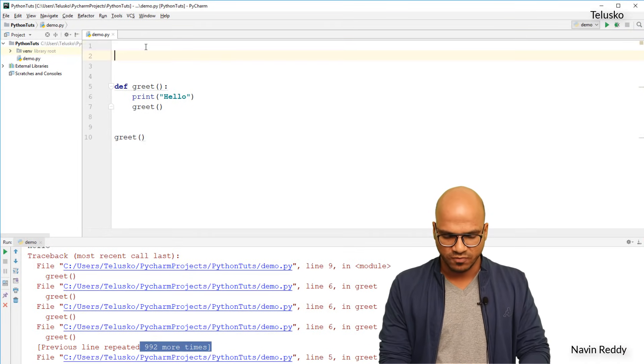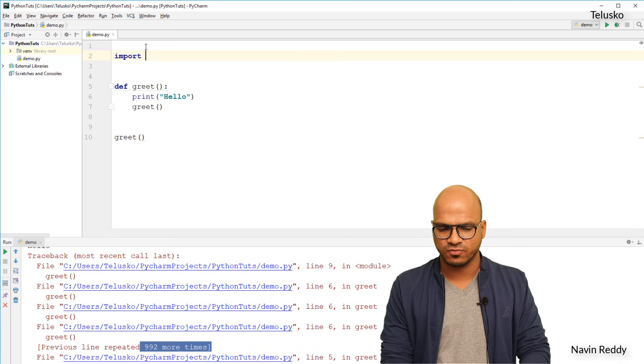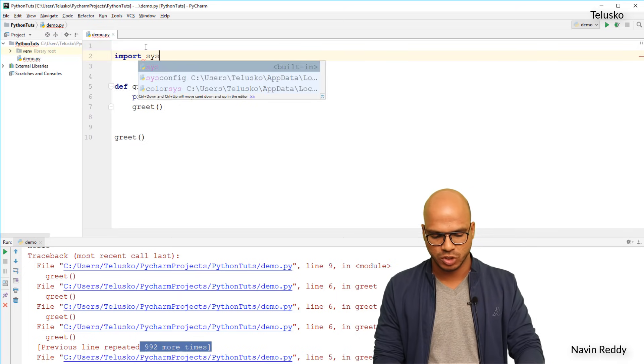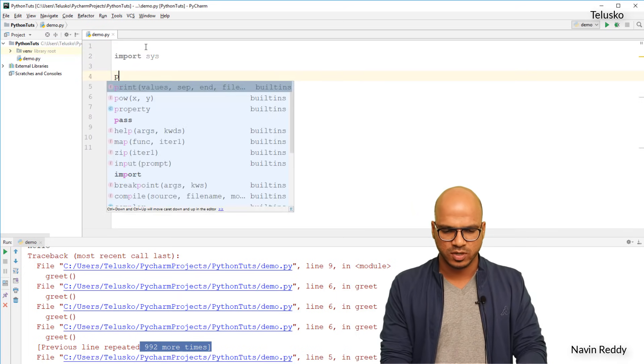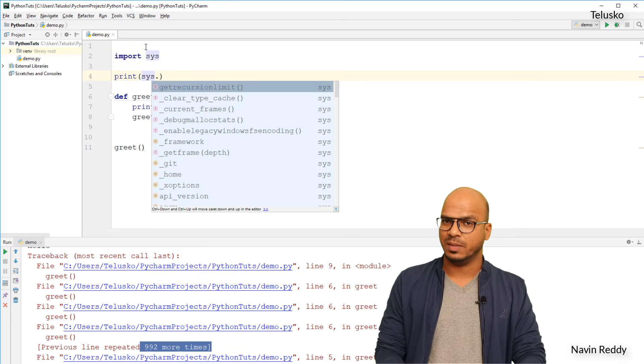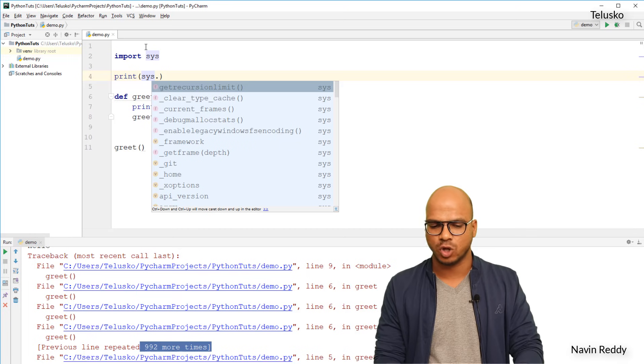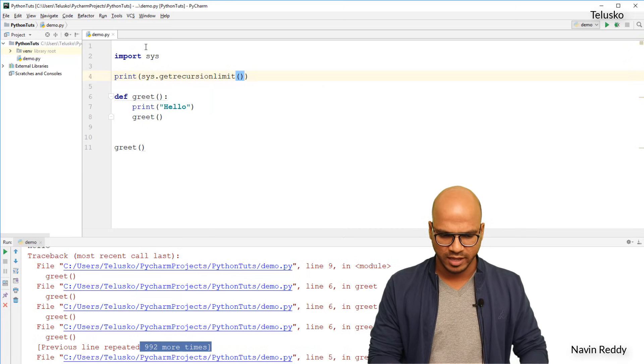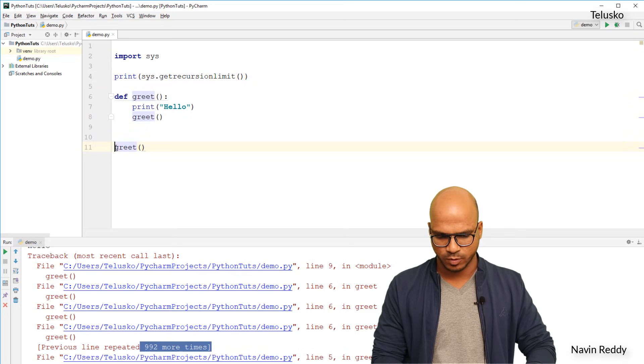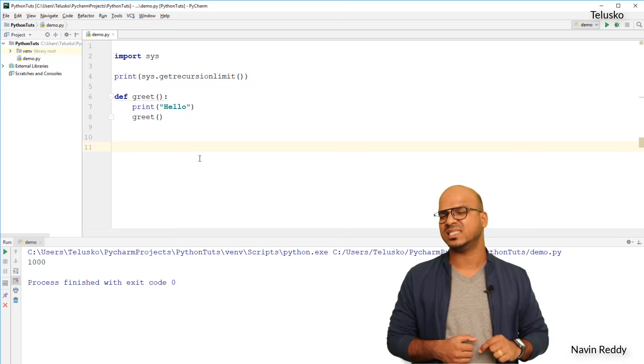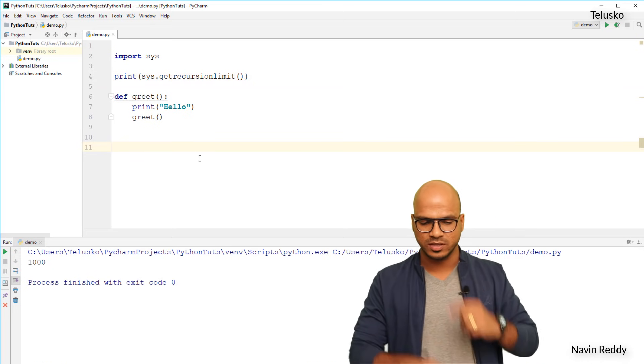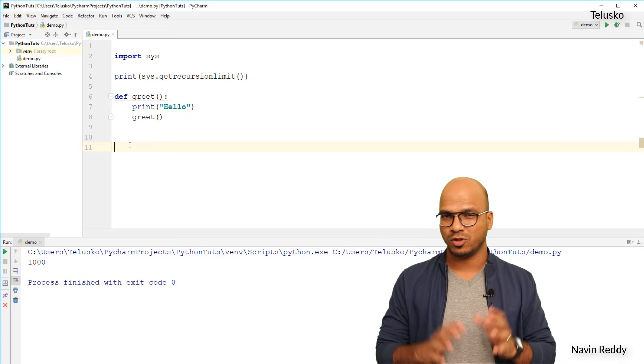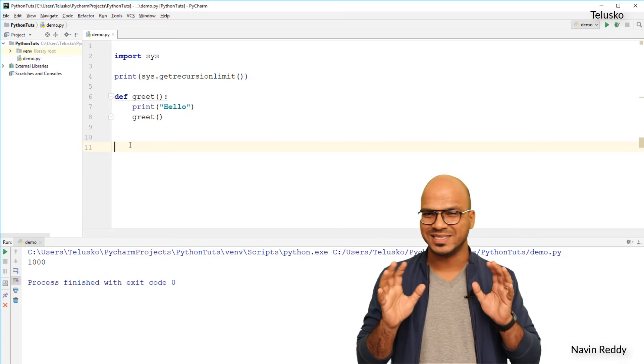In fact we can actually print what's the limit. The way you can get the limit is first of all you have to import sys if you really want to know the limit of recursion. So we'll print sys.getrecursionlimit. You can see that the moment I say sys.getrecursionlimit it will give you the limit here. I will not call greet at this point. If I run this code you can see the limit is a thousand. So I'm not calling greet so it will not get executed. The limit is a thousand.